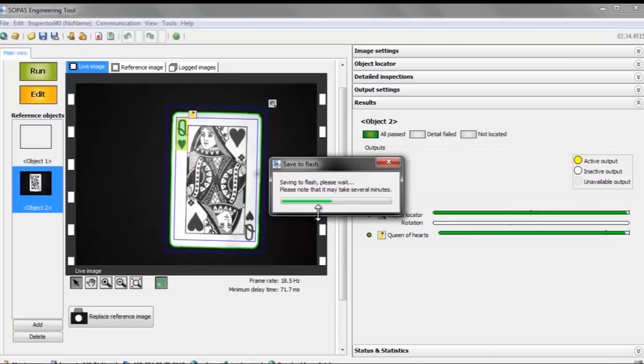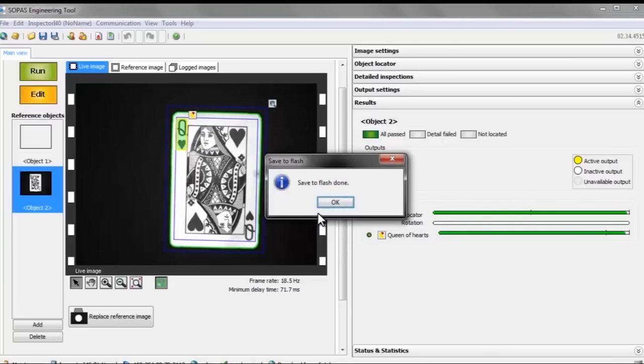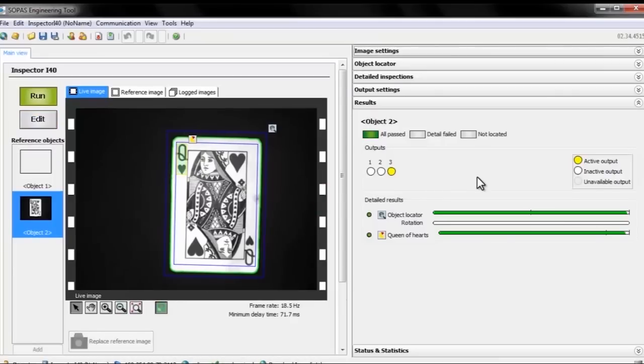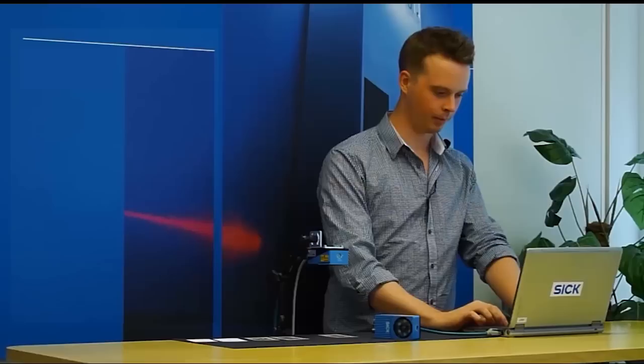So now you have seen that it only took a couple of minutes to get a small application up and running and you can start configuring the inspector to fit your own applications.